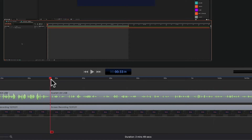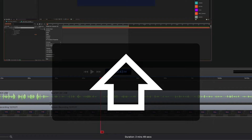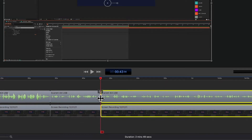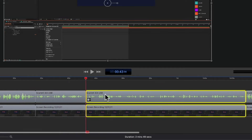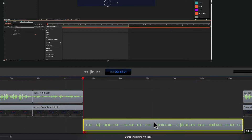To split and select new clips in ScreenFlow 10, drag the playhead to wherever you want to split the clips. Press the shift key, tap on the letter T — that will split the clips at the playhead and automatically select the new clips to the right of the playhead.